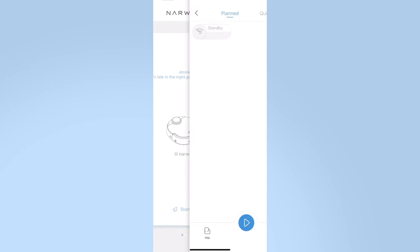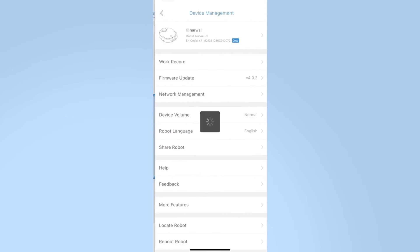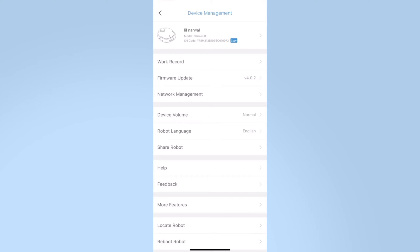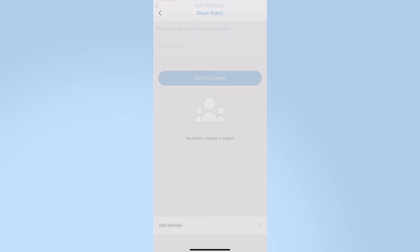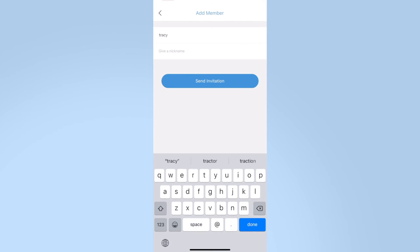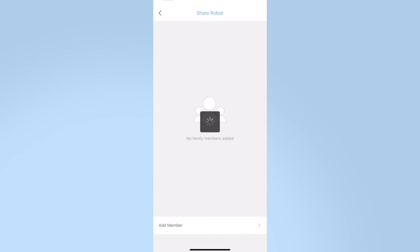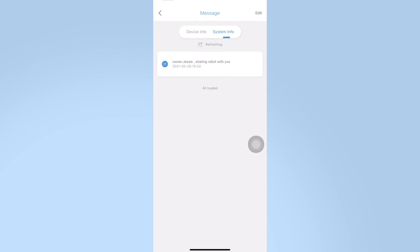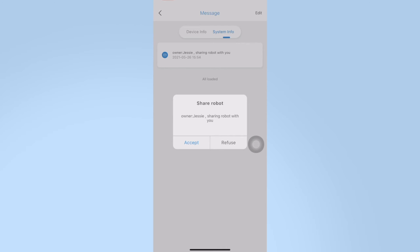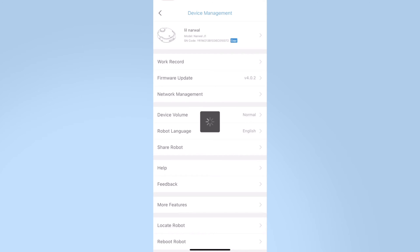Click the robot icon. Click device, then share robot. Click add member, enter the user's account you want to add. You can set a nickname, and then send invitation. To be invited, just click the information bar at the top right, and select system info. Accept. After the addition is successful, the inviting party can see the SAP account in the share robot.